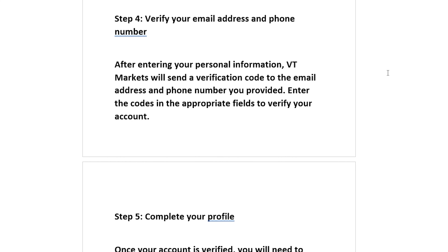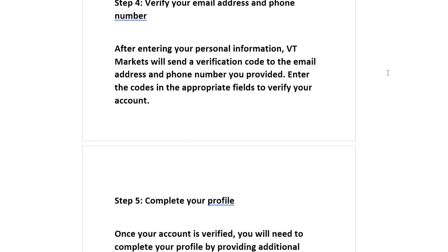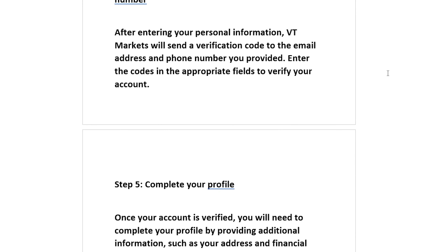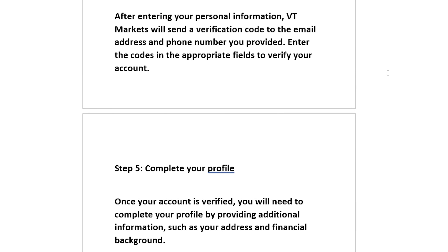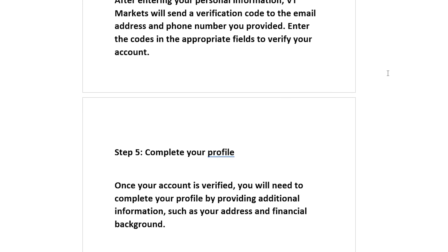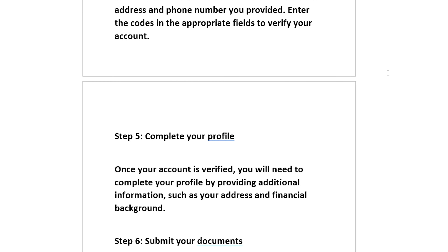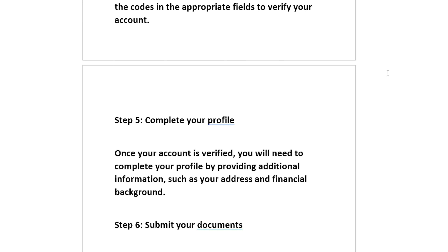Step 5: Complete your profile. Once your account is verified, you will need to complete your profile by providing additional information, such as your address and financial background.